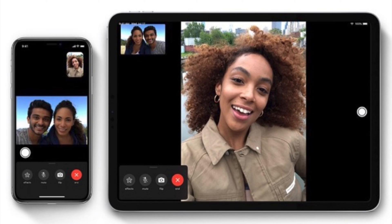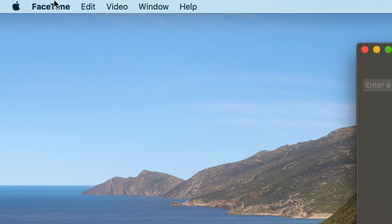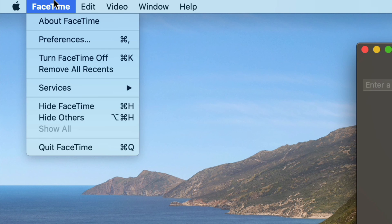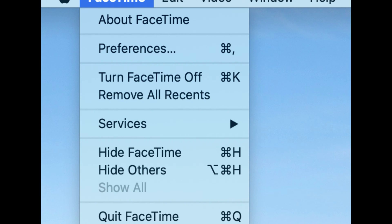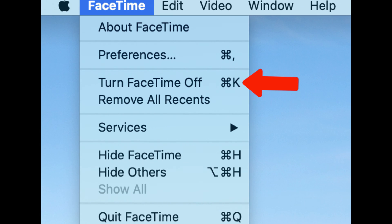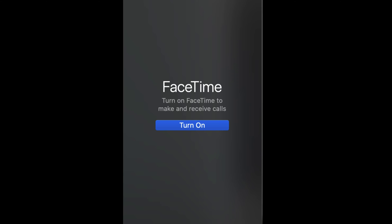So, with FaceTime open on your Mac, go to the FaceTime menu, and there you can see you get a number of options, and one of them is Turn FaceTime Off. You can either click that, or of course press the Command-K shortcut on your keyboard, and it will do that. To turn FaceTime On at another point, open up the app and press Turn On.